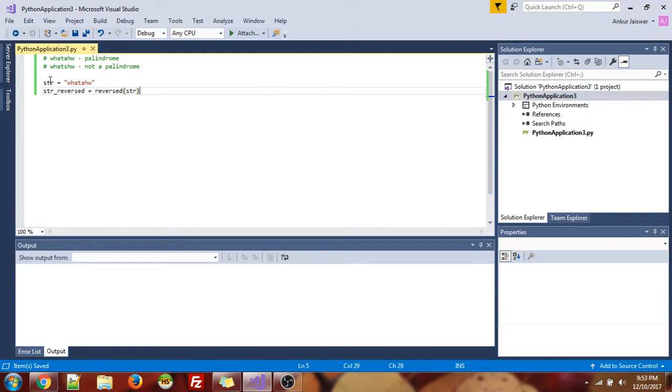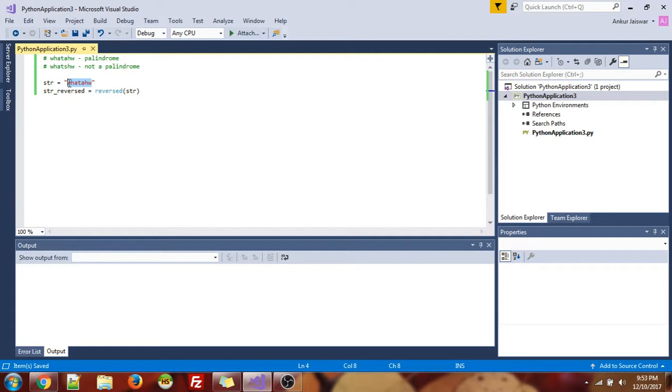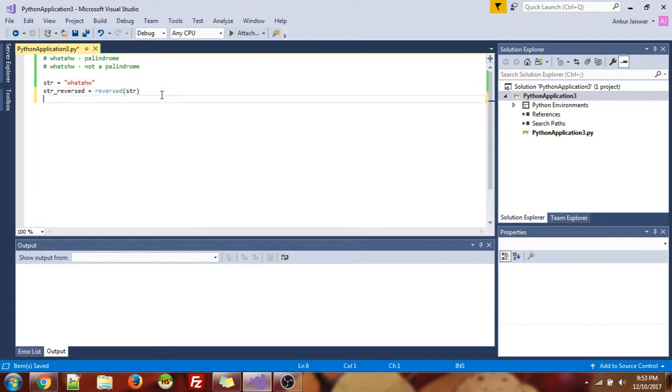So it's just like two lists, this and this. So whatever is stored in this will get reversed and stored in this. Like what I mean by reversed is, str reversed will contain the str with characters starting from back to front. So it's a simple function.